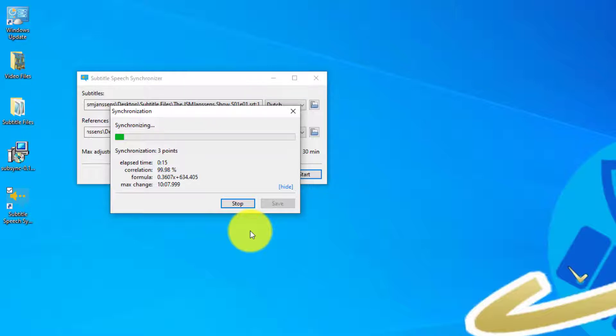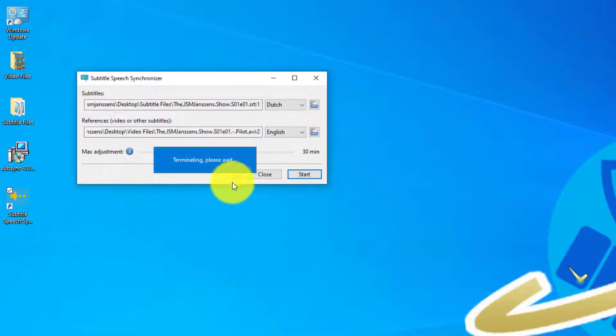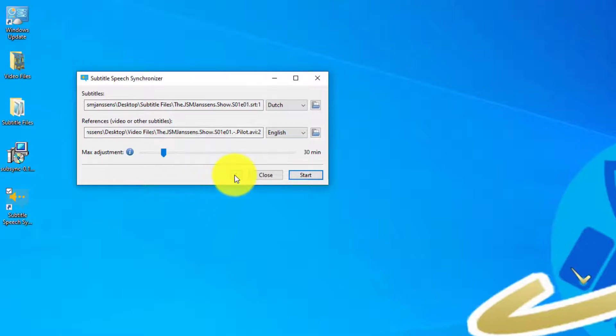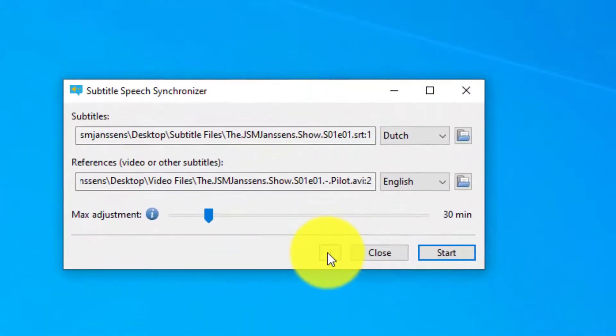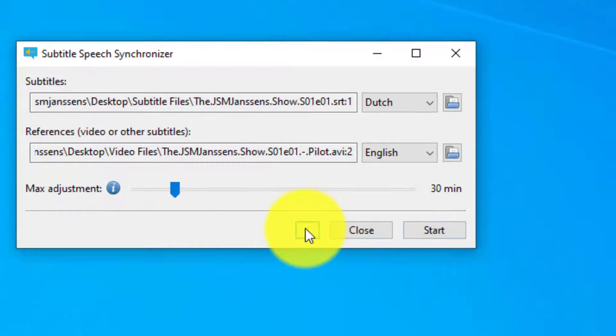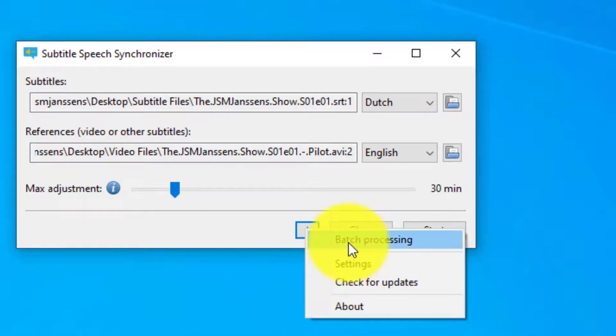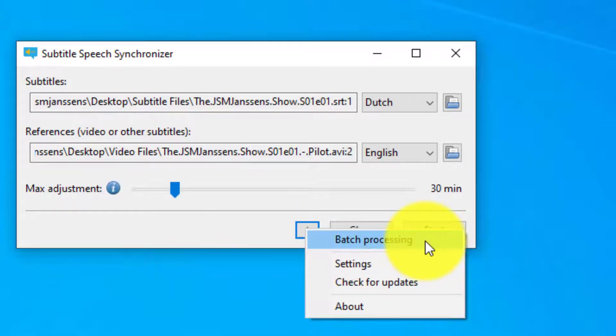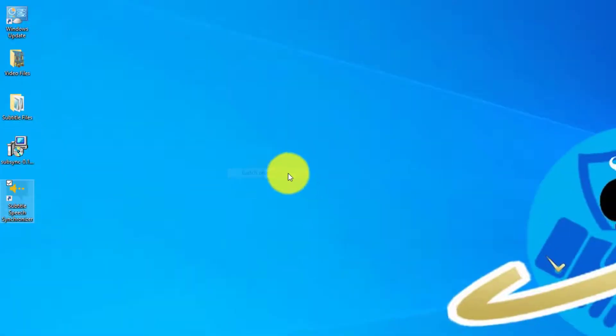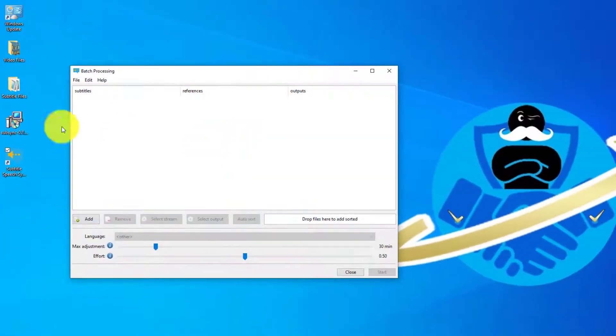So it will do that automatically. This will take a long time if you are translating an entire season of a show, so we can also process them in batch. To do this, just click on the little three dots button next to the close button and select batch processing. It's a little bit hidden but this is the feature that we want.